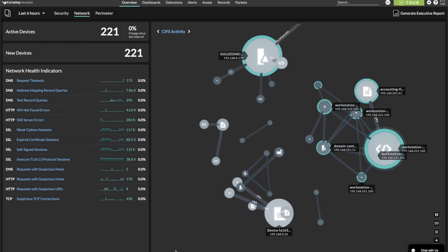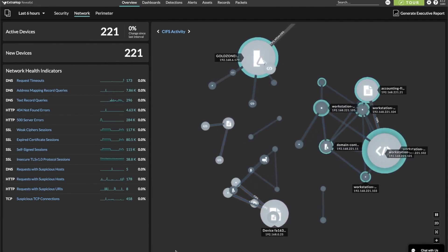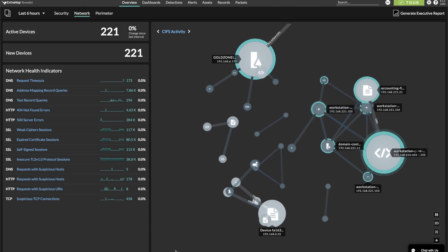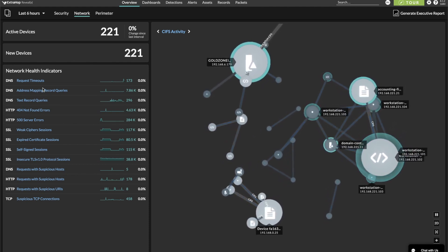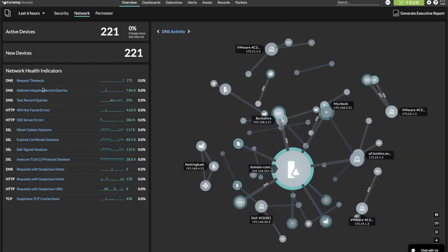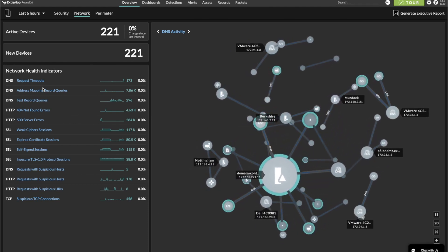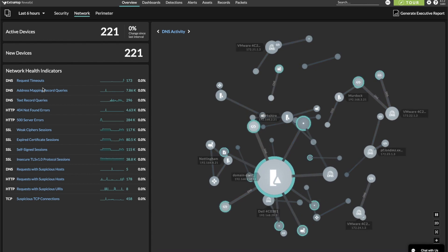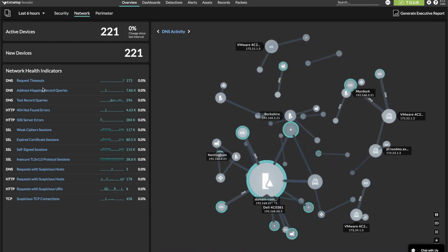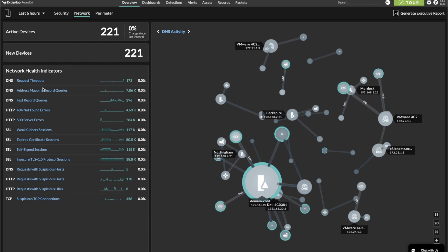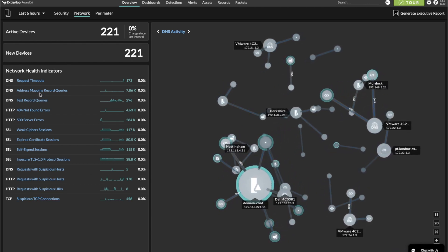To demonstrate how RevealX can simplify and streamline the process of threat hunting, we'll look at some possible start points in the Network Health Indicators section. Let's take DNS for example. Since the nature of DNS text records have been known to be exploited for malicious purposes like DNS tunneling, we can easily start a hunt by clicking on the text record queries in the Network Health Indicators.